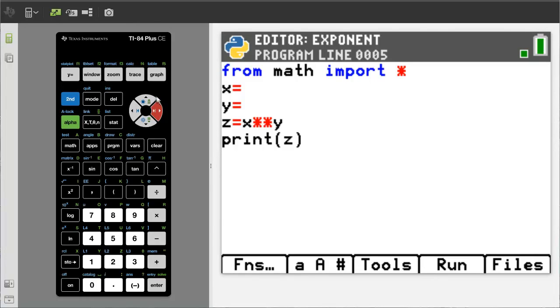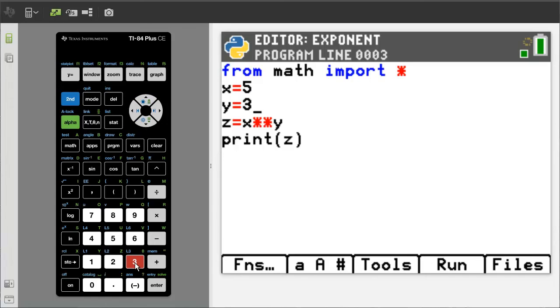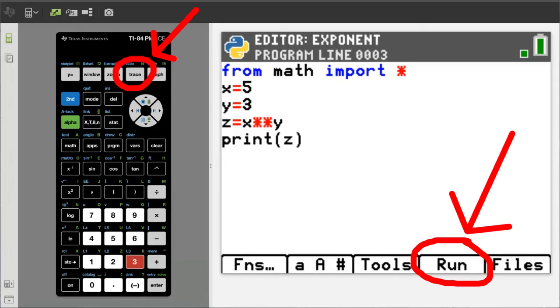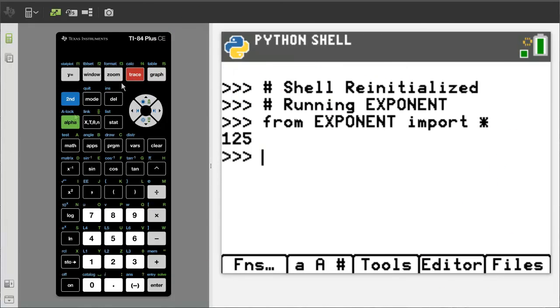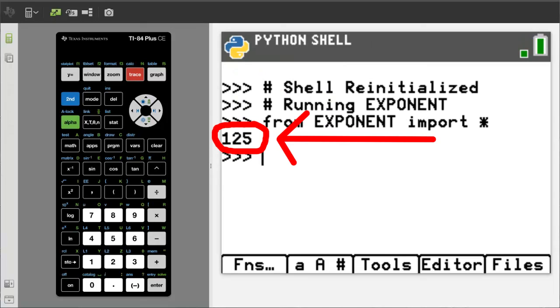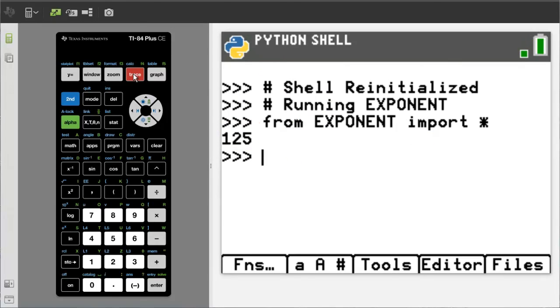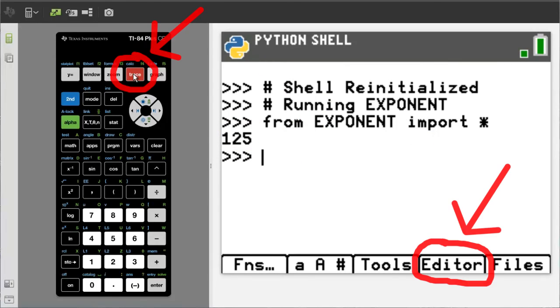Let's find the answer for 5 to the power of 3. Enter a 5 for X and enter a 3 for Y. The program is ready to be run. Press the trace button to run the program. And there is our answer here. 125. Let's go back to the editor. Press the trace button.